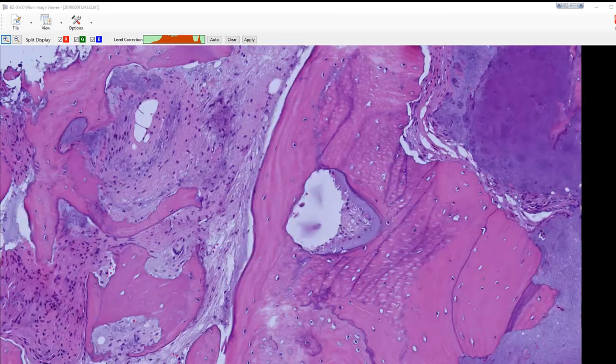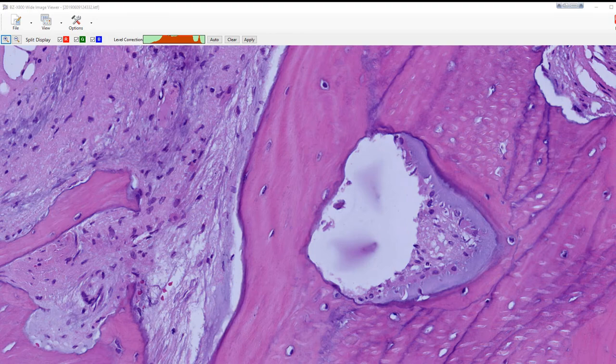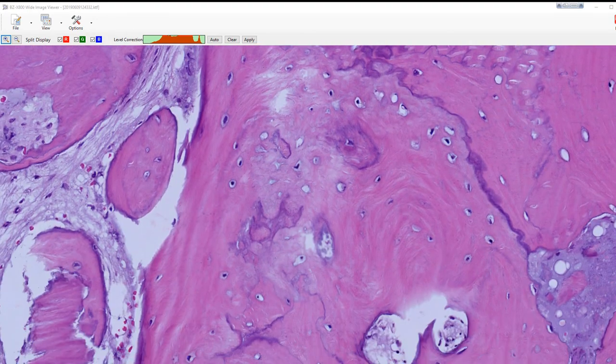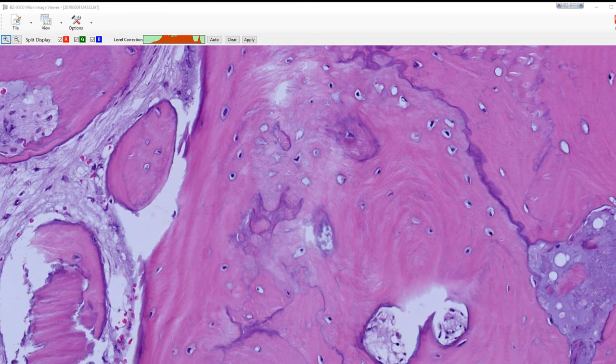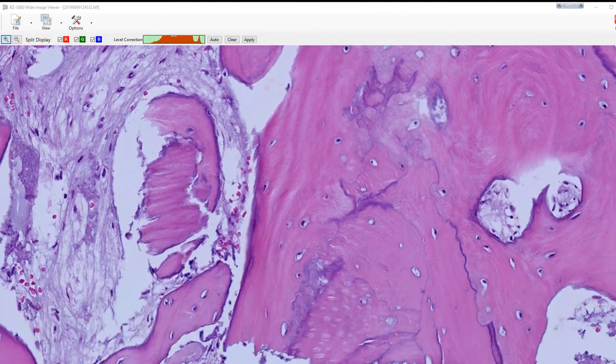For example, even zoomed in this much, it holds the detail together. And you can see so much more evaluating it this way.